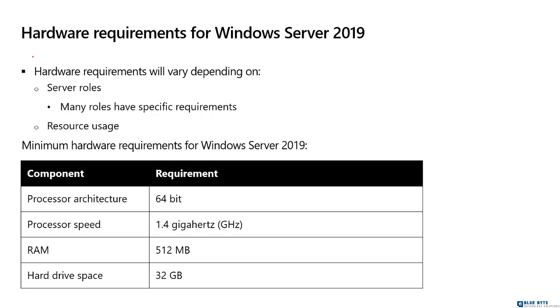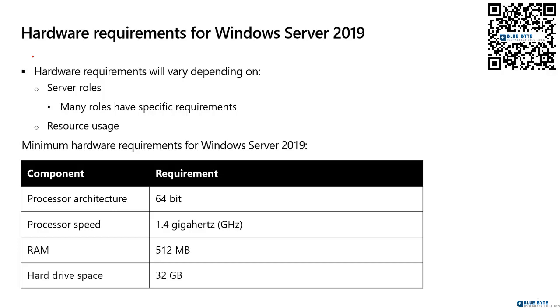Something that we're not really able to do is say you need this much memory, you need this processor, you need this much hard drive space, because that depends on what you're going to do with the server. If I'm going to have a server that runs a database, and I'm going to have another server that is just a file server, and users just connect to it to read PDF files or Word documents, those two servers will have drastically different hardware requirements. So it truly depends on the function of the server.